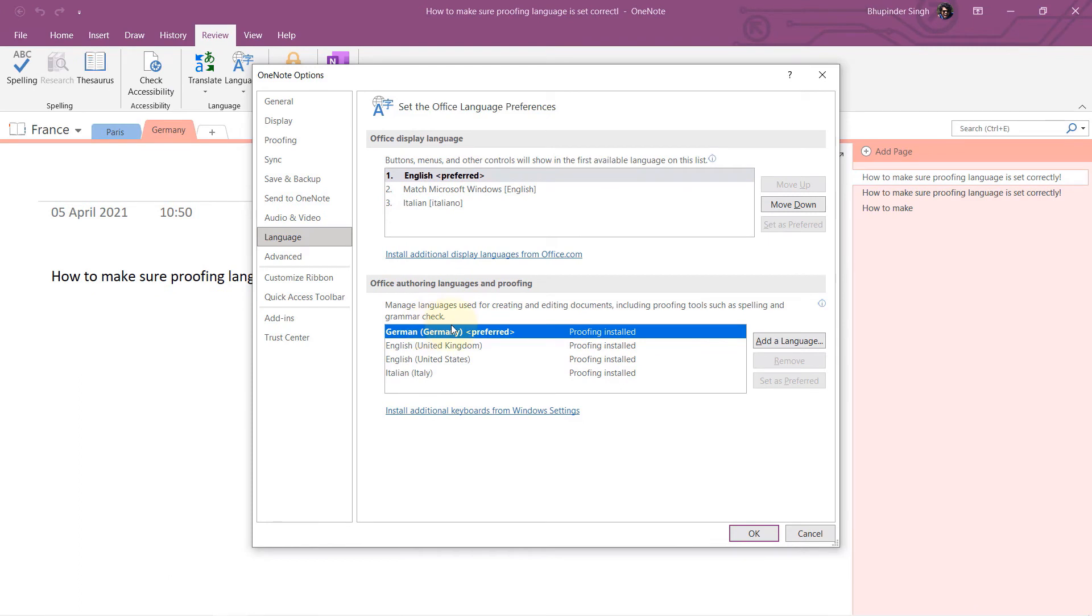So make sure your preferred language is selected here and it is installed—not just saying it's available, but actually installed. On the display, you can see now you can choose Italian as well, but we